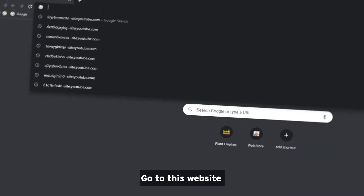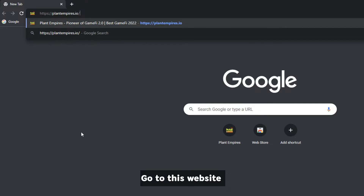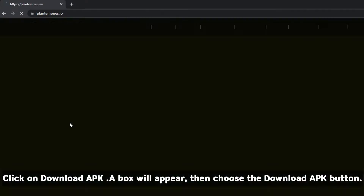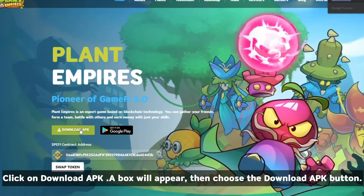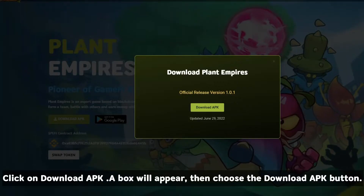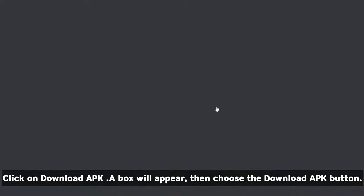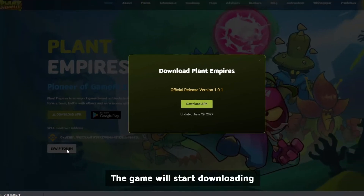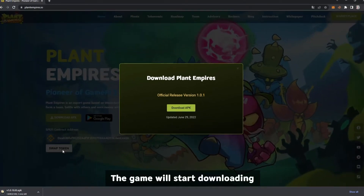Go to this website. Click on Download APK. A box will appear, then choose the Download APK button. The game will start downloading.